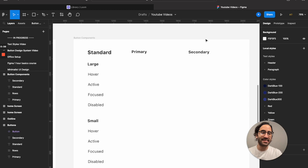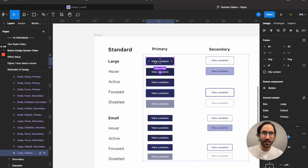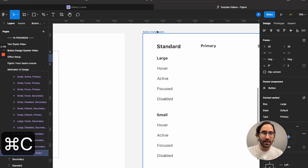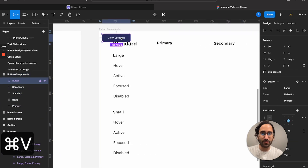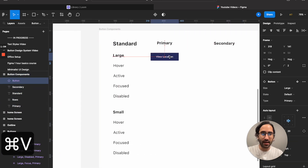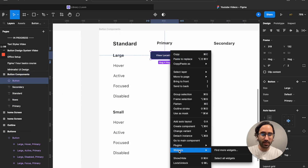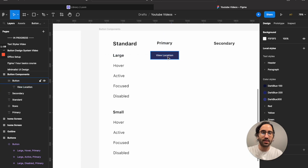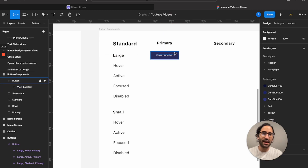It can be a primary button like you see here, or it can be a secondary button where it is not filled. So I'm going to copy this button, detach it — detach this instance — and now it's just a normal frame button.